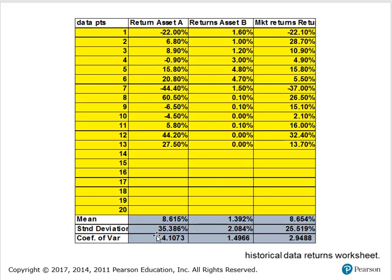Look at the differences in risk: the coefficient of variation is 4.1 for Microsoft but only 2.94 for the stock market. So even though the stock market earned a very similar return — in fact a smidgen higher — it also had about 25% less risk than Microsoft. We can also incorporate this historical data into forecasts of the future: we can plug it into worksheets and predict future rates of return based on this historical data.